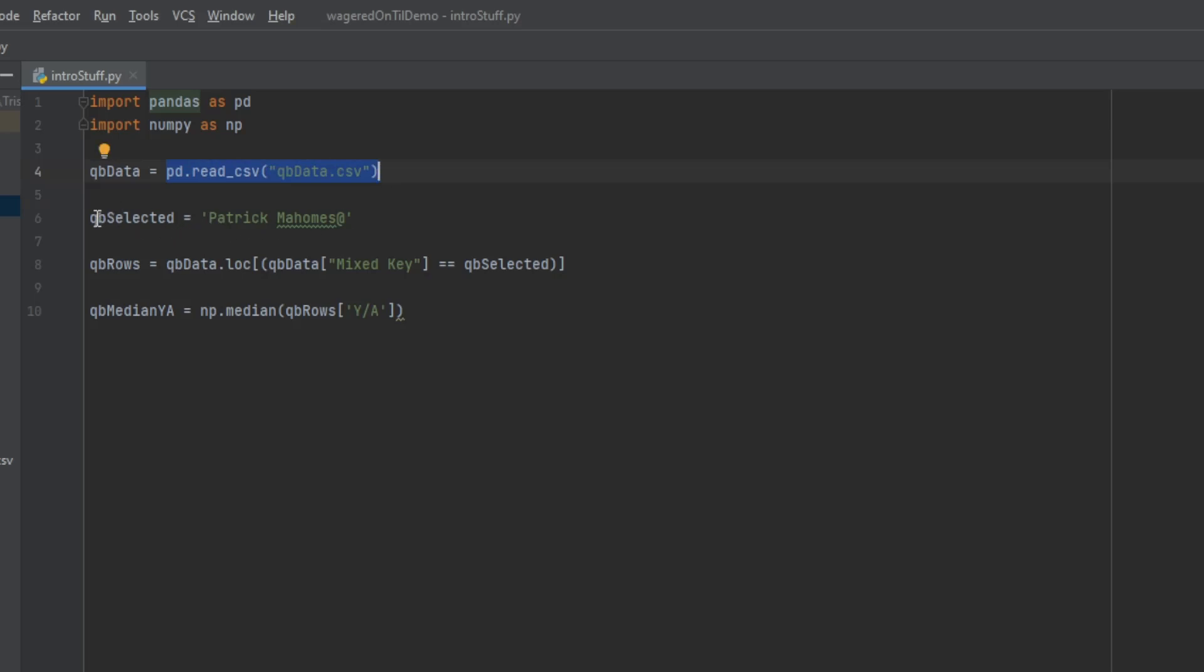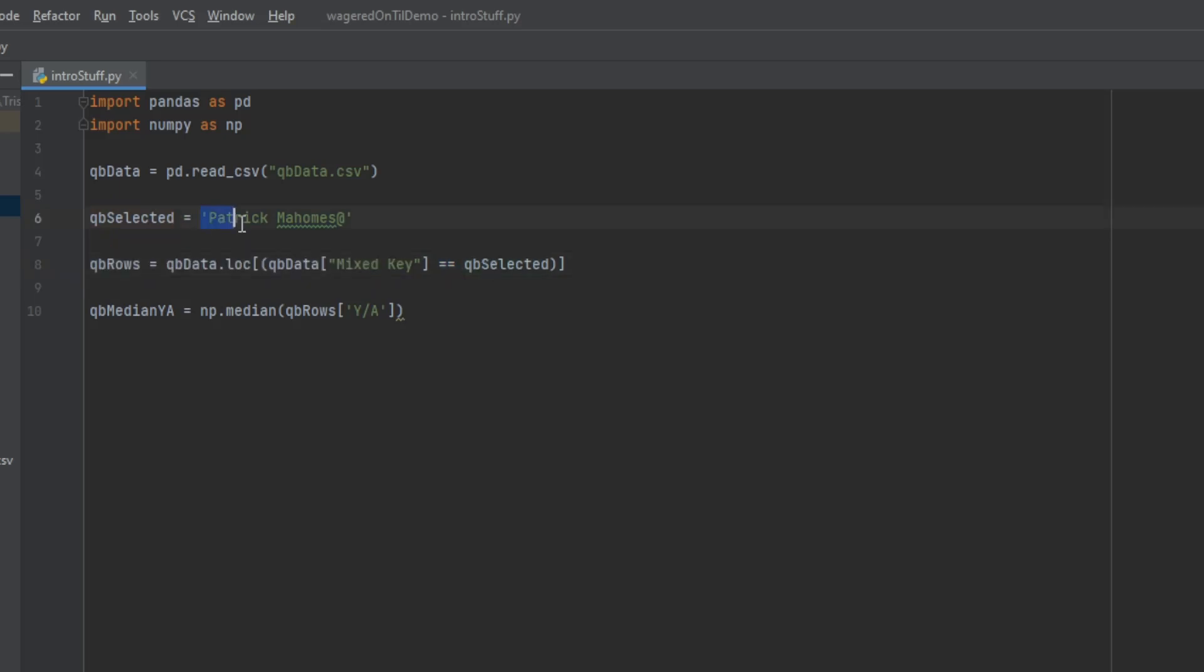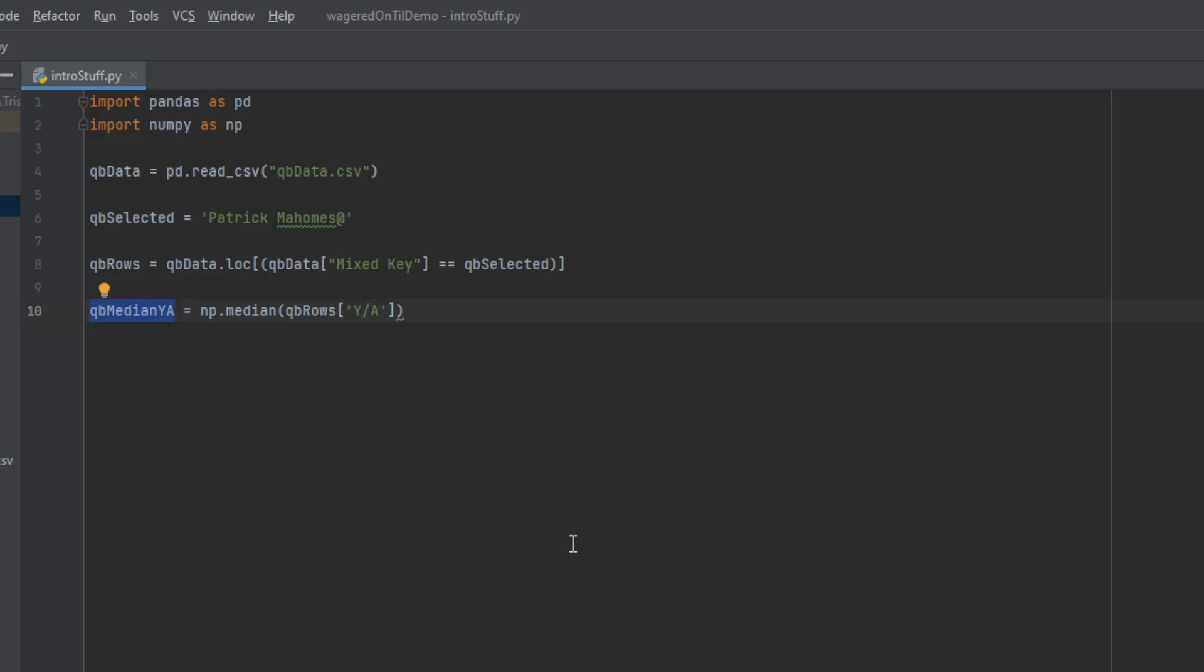I imported pandas, I imported numpy, I set those both as a shorthand value. I'm going to set qb_data equal to pandas reading in my CSV file. So now the data is loaded. Then I'm going to set my qb_selected variable equal to a string that is a primary key to look up within my CSV file. Any record where Patrick Mahomes was in an away game, then I'm going to set all the quarterback rows that I want to evaluate equal to the qb_data file, the location, and we're going to be looking for a mixed_key column. The mixed_key is my column of this string - quarterback name, whether they're home or away - and it's going to be equivalent to the quarterback selected. From there, it will find all those rows. Then I want to find the median.